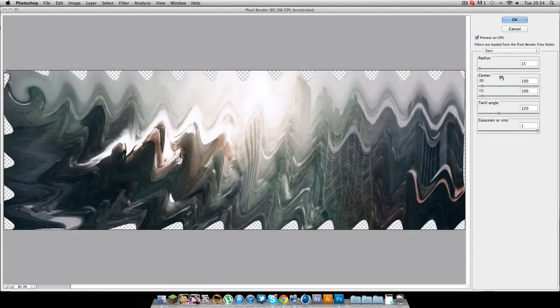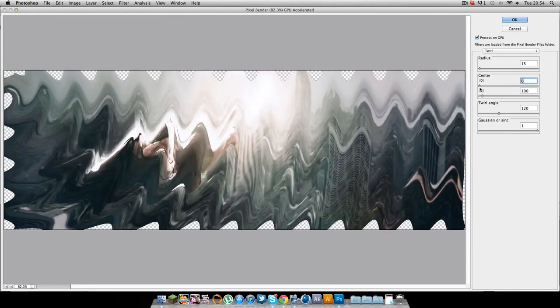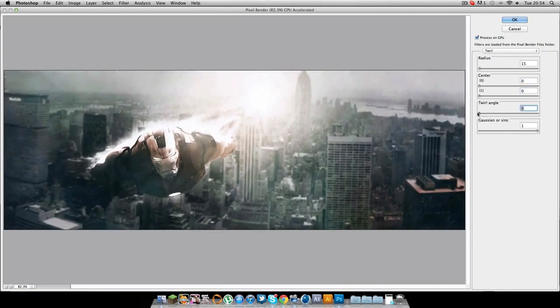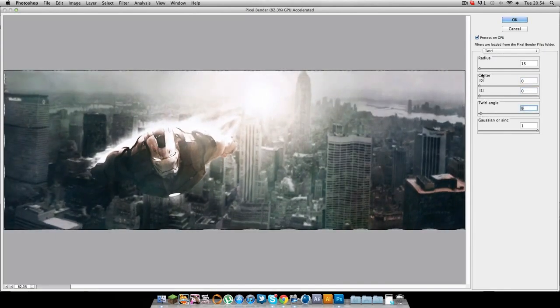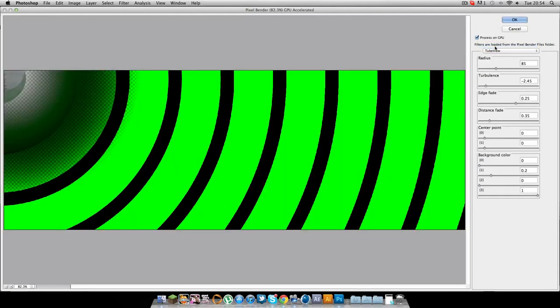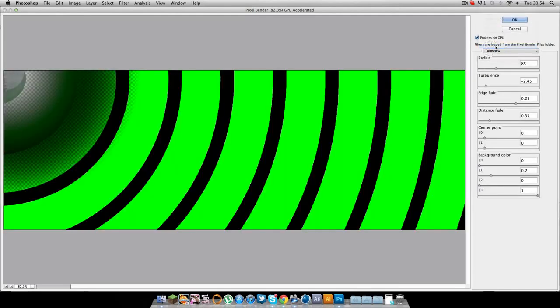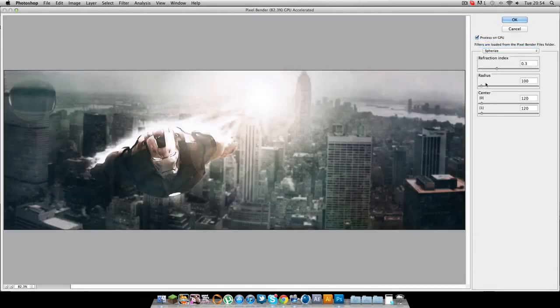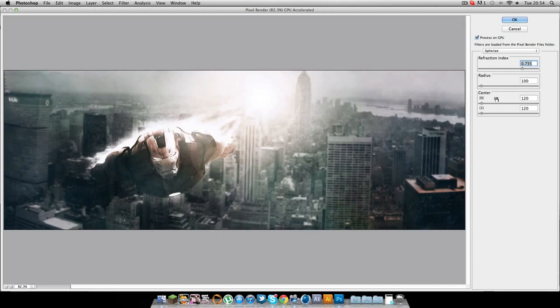There's Twirl. You can pretty much see what it does. Which can look cool. I'm just going for a few here. Some are kind of really weird. But yeah, once you've got it, you can mess around with it all you want.